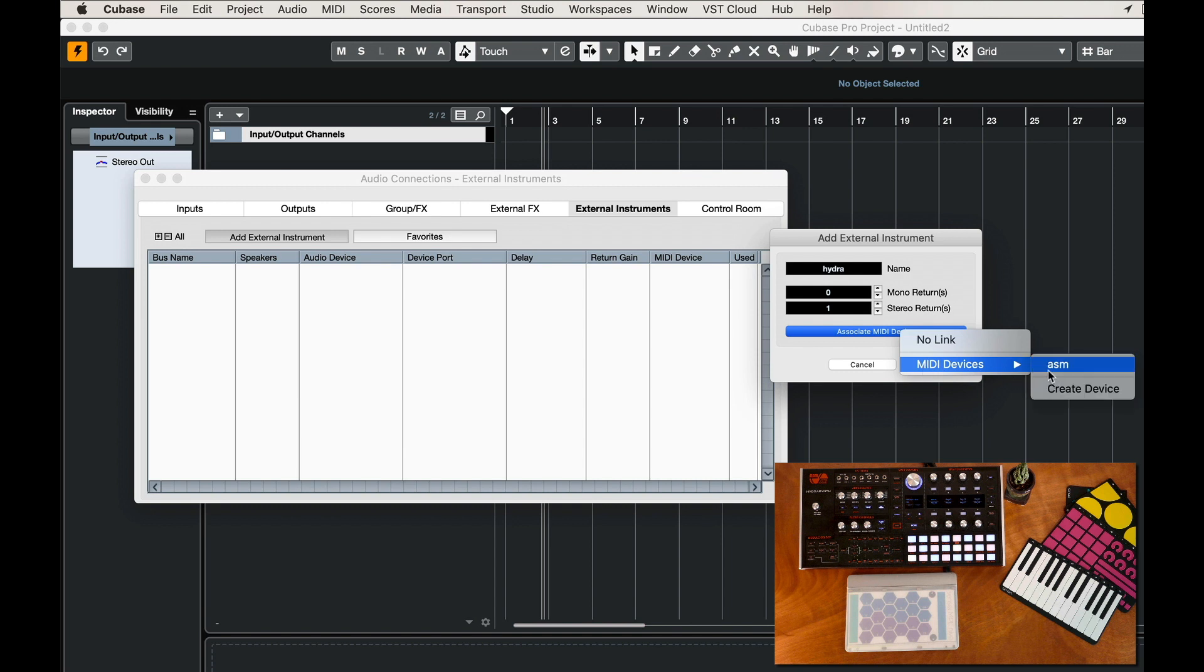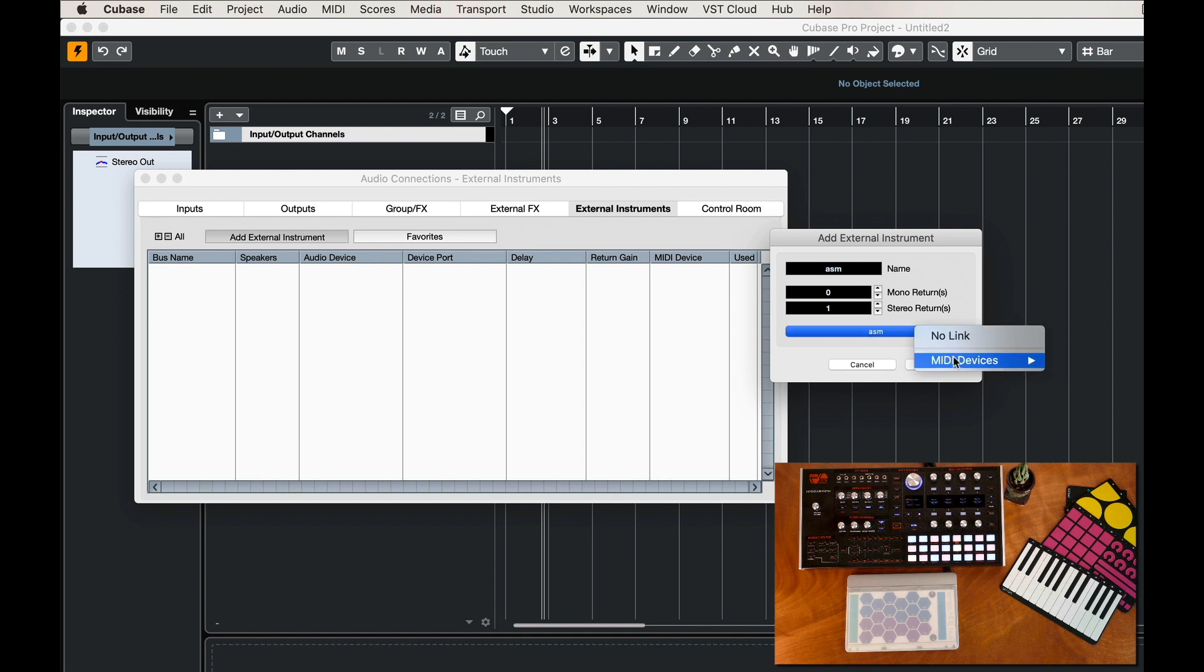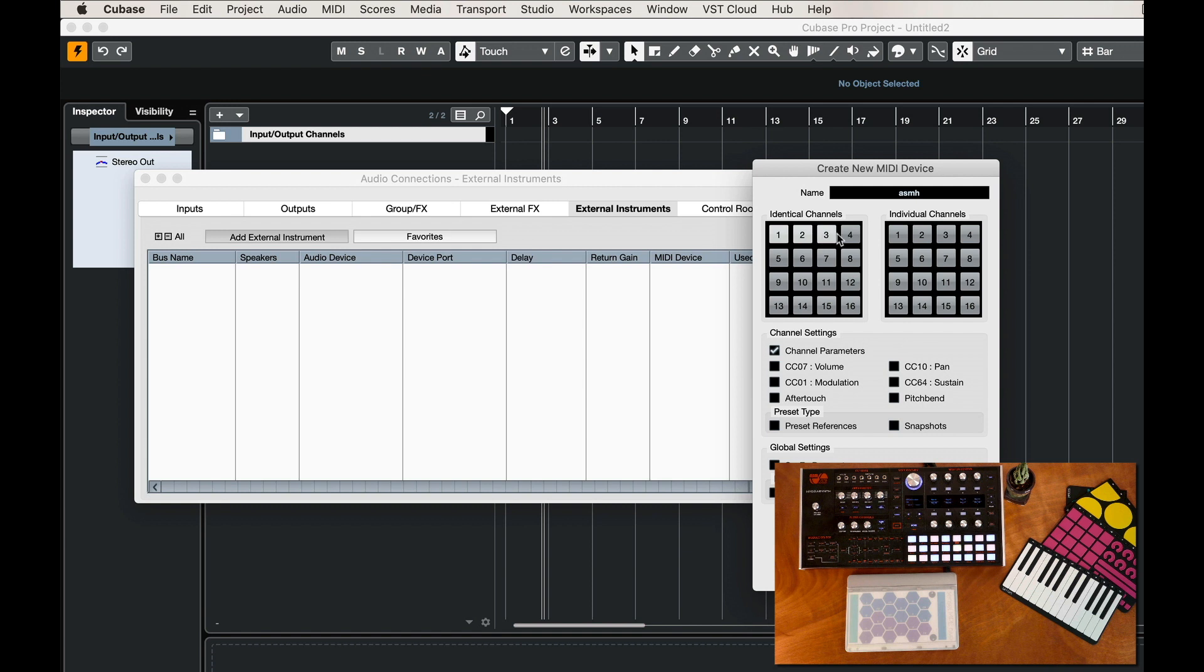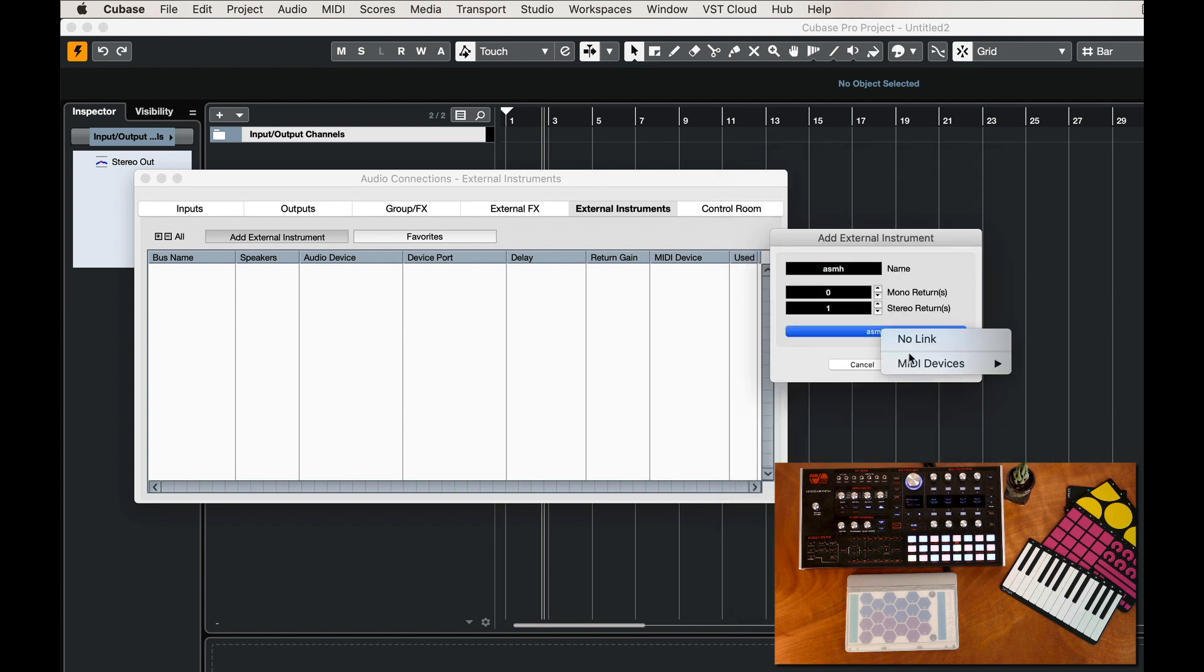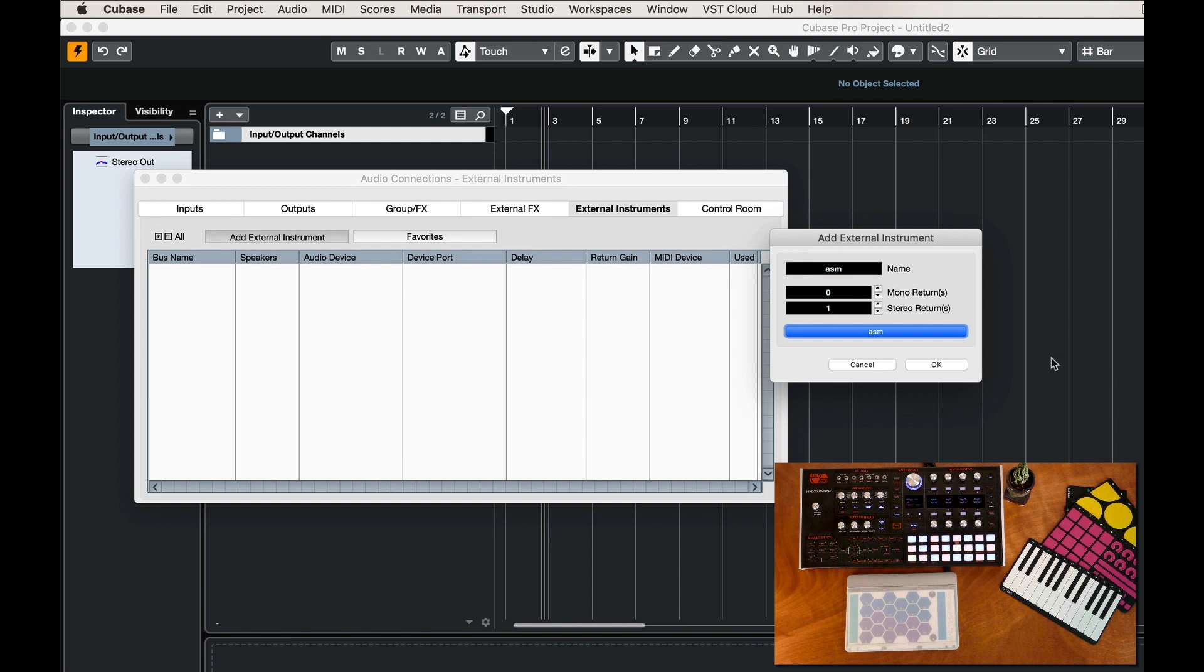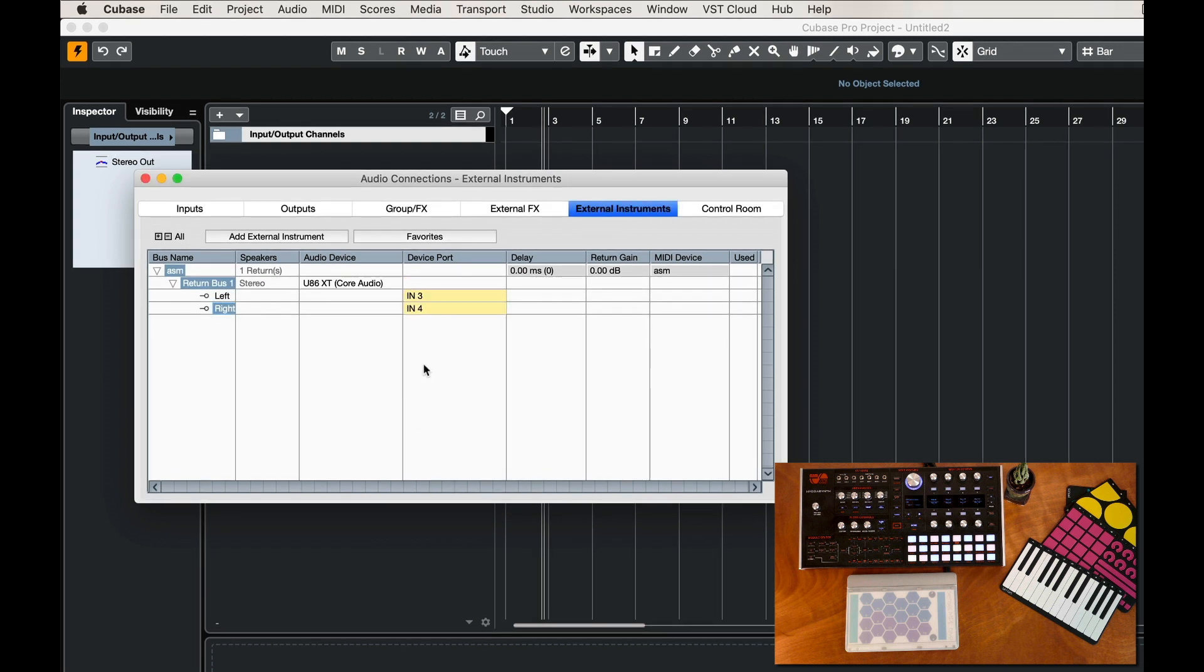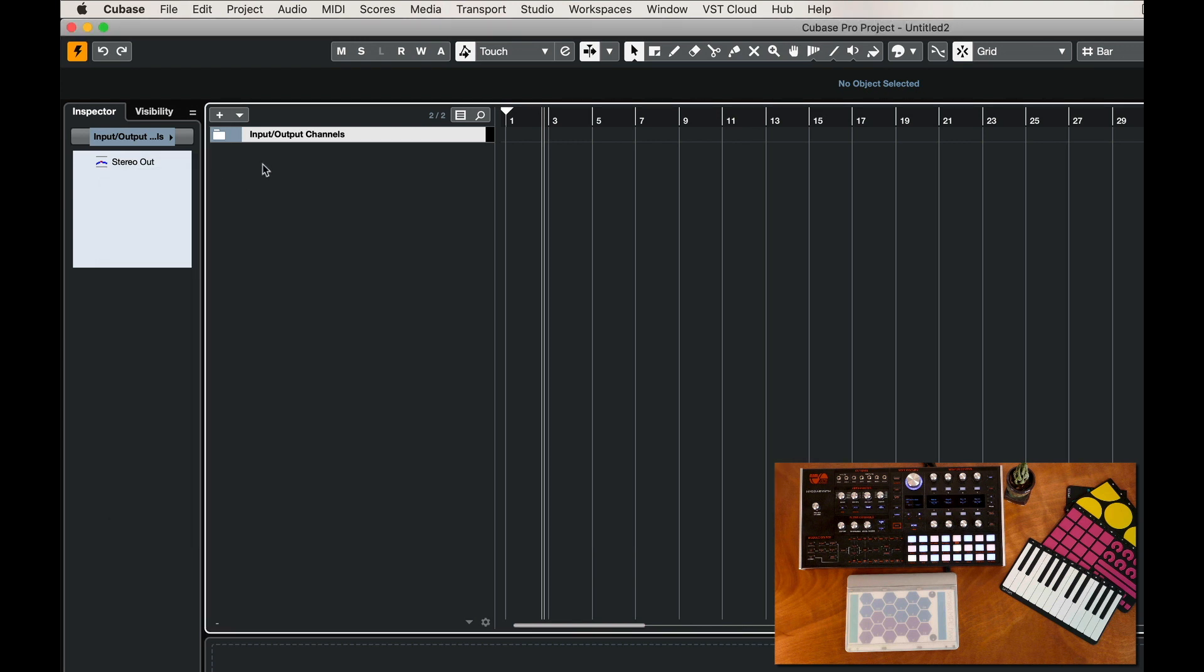I've already created one here so we'll take a look at that, how we do that in this panel. We just give it a name, we can call it ASMH, and then you want to go ahead and turn on all the channels that it's going to use, which is all 16 in the case of MPE. I'm going to go ahead and use my original one which is the same but I know it works. So now we have a MIDI device and we have some inputs. We'll go ahead and associate those inputs, 3 and 4, that are coming in on my sound card. We'll close that out.